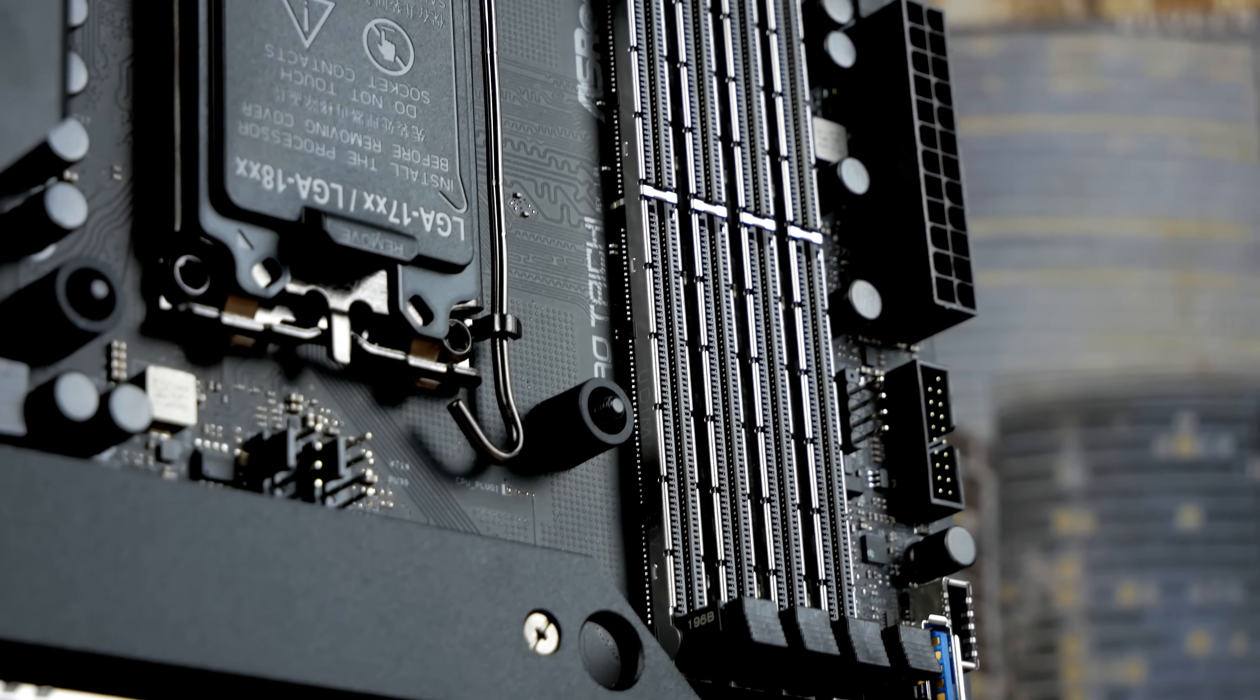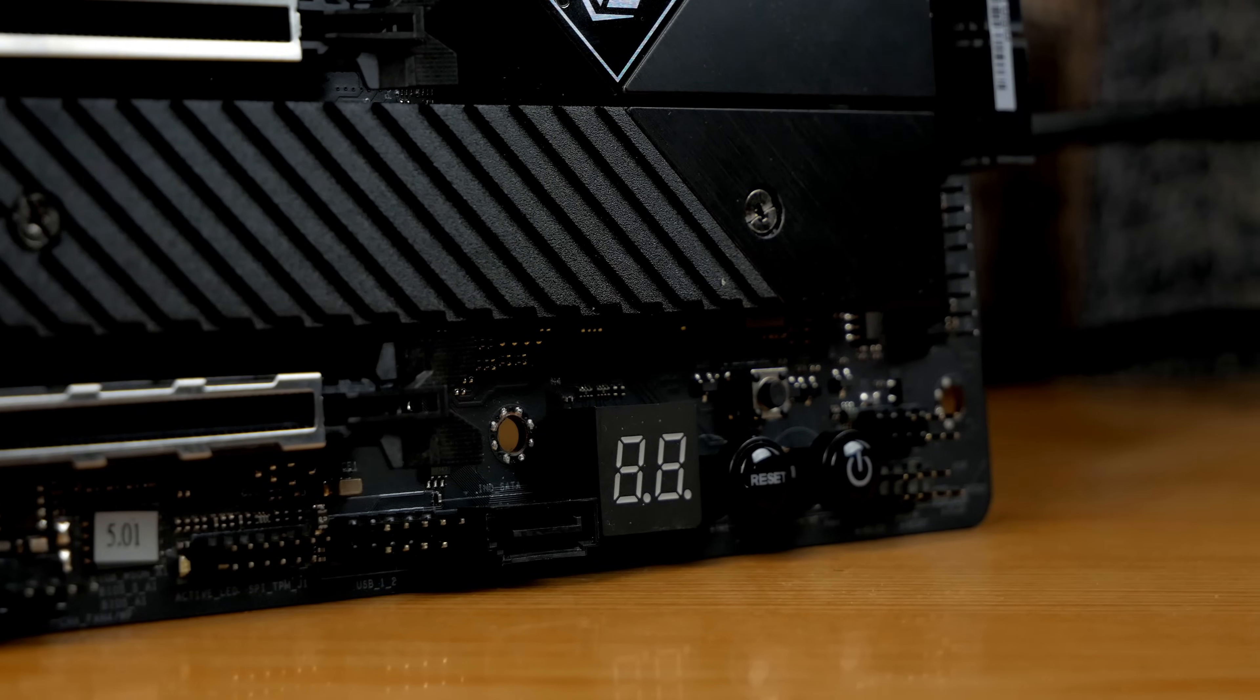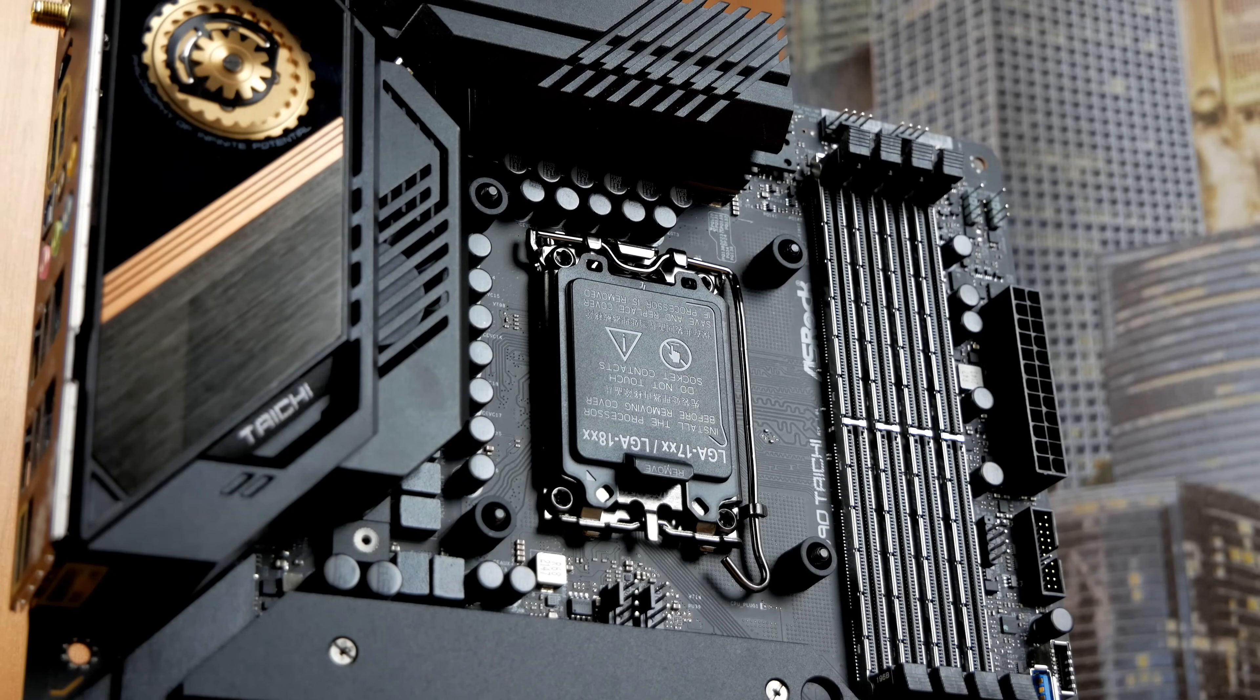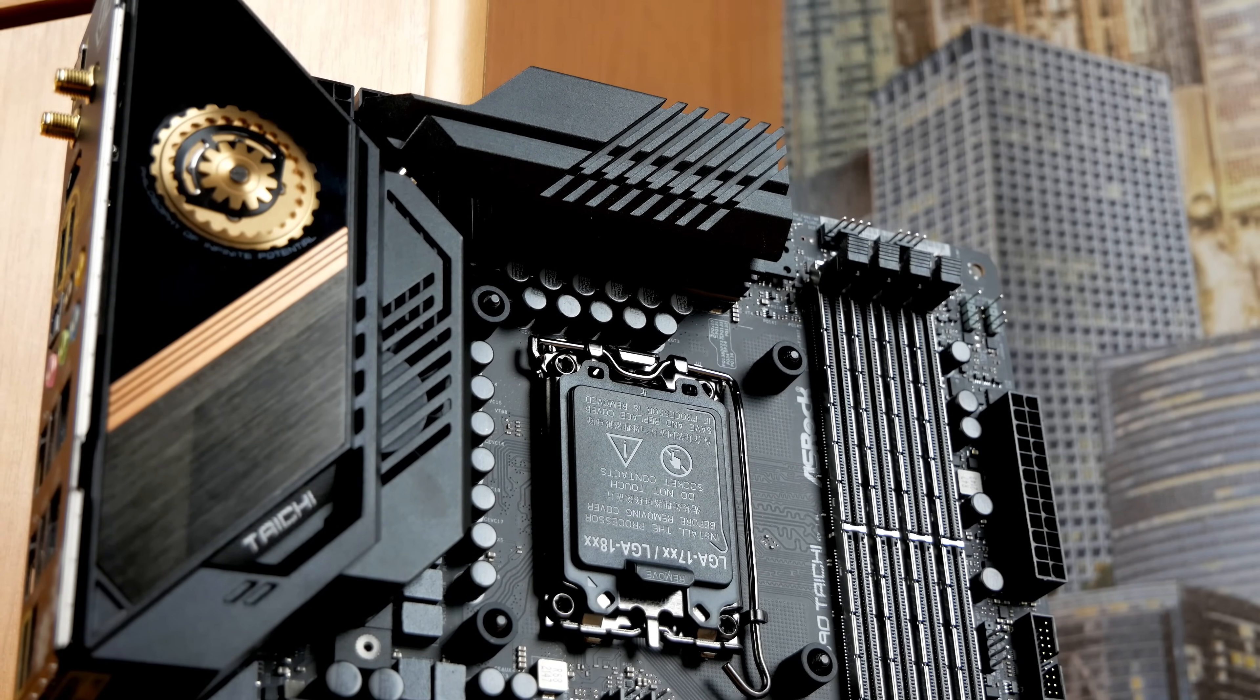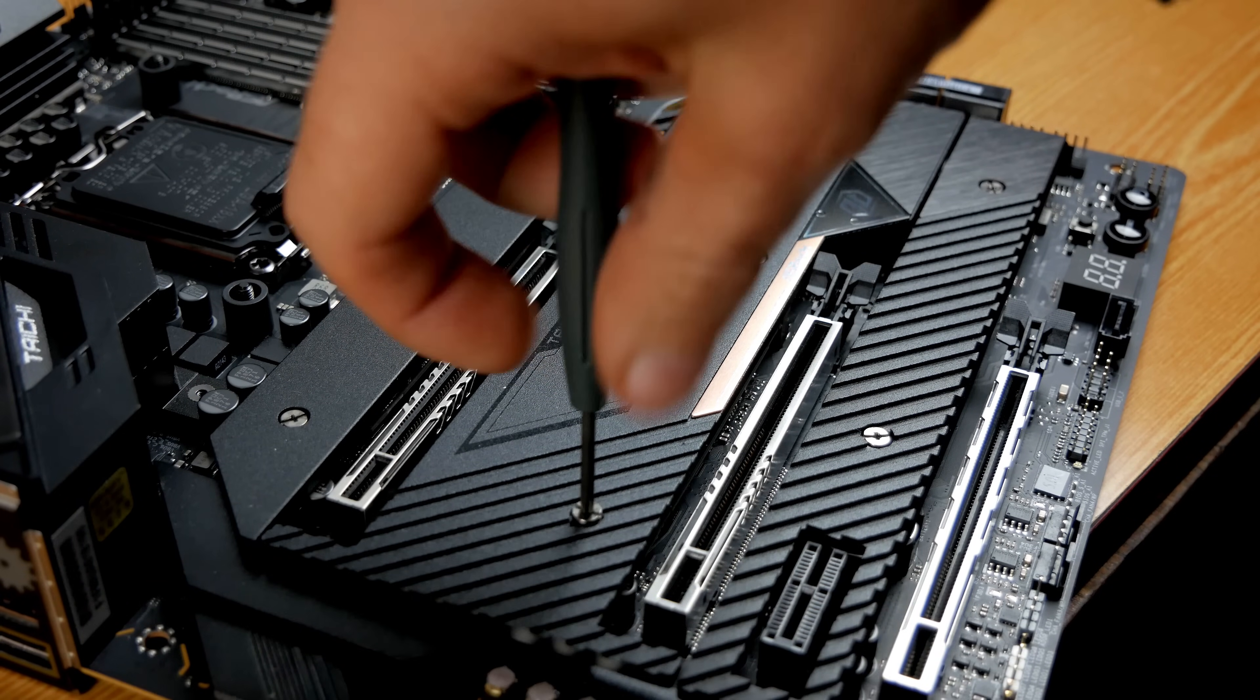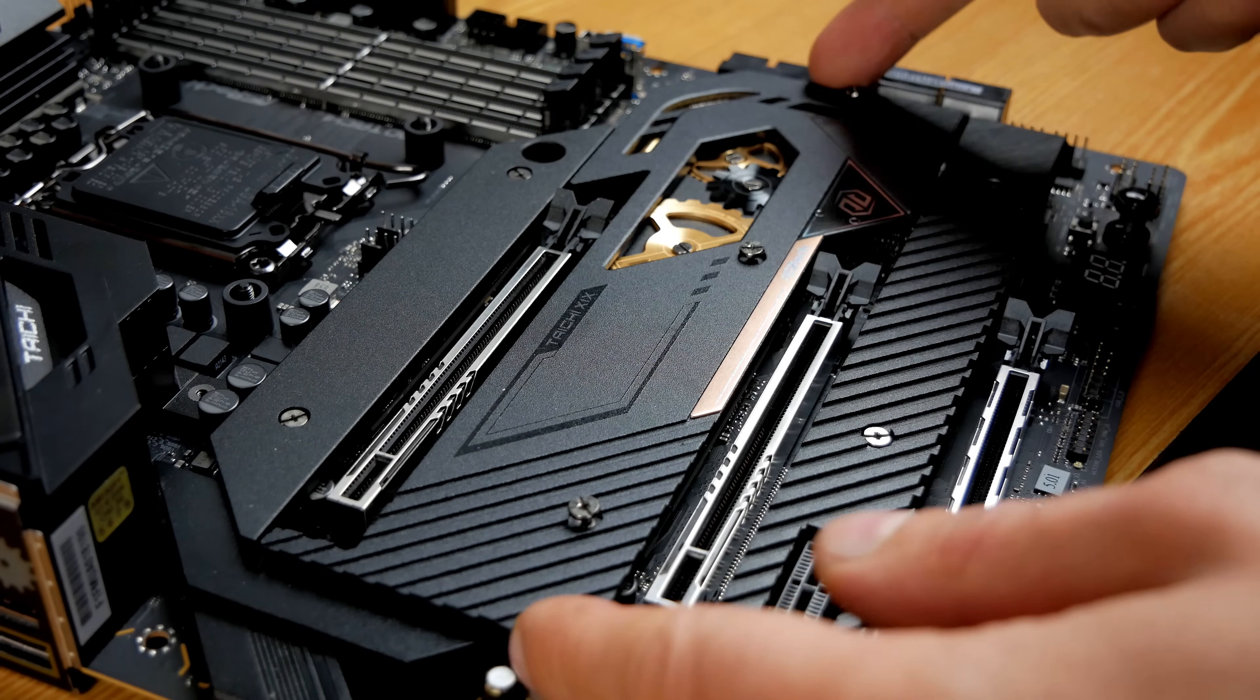This is not the most budget motherboard with overclocking capability. There are boards that are cheaper. Now, I'll show you what exactly gives it the ability to accelerate everything that moves and everything that doesn't move.